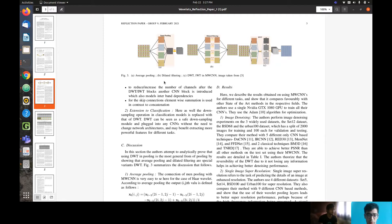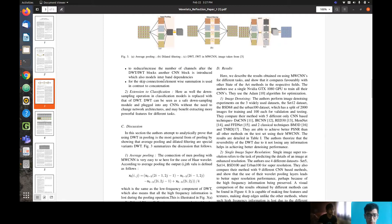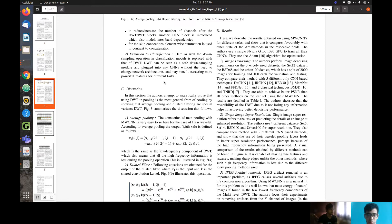The MWCNN model was mainly used for image restoration and super resolution, which is why it incorporates IWT layers. But for classification, where we only need feature extraction, the IWT layers are not used.